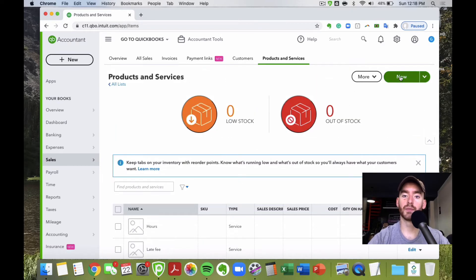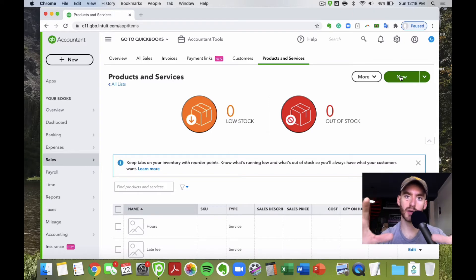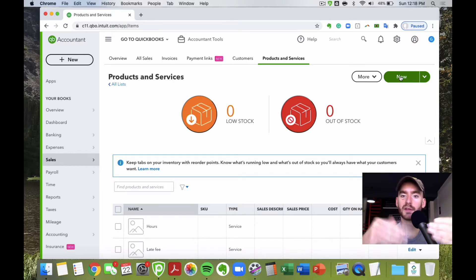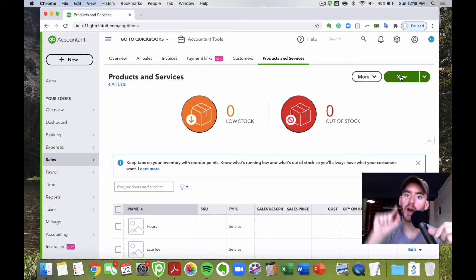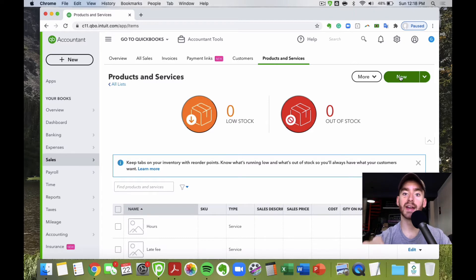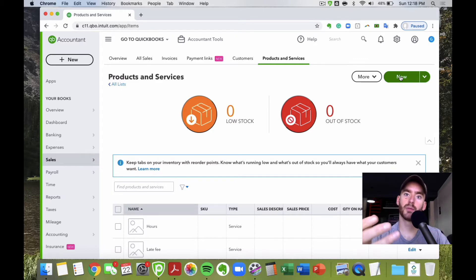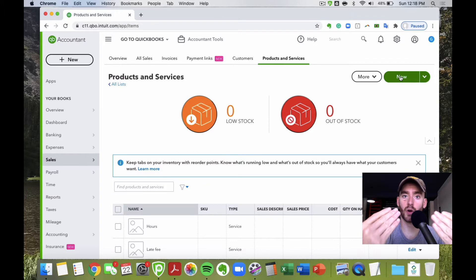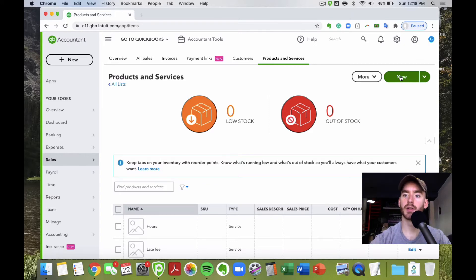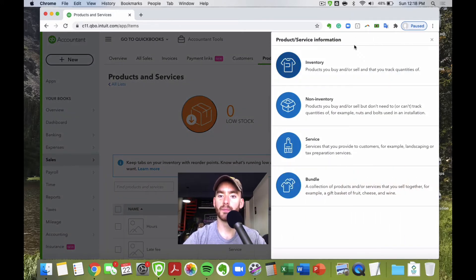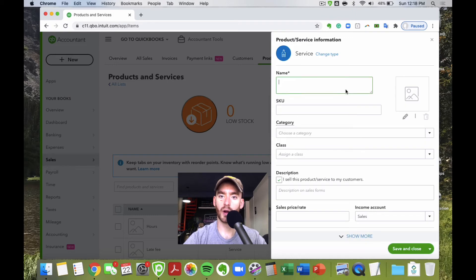Just to fully understand this: the buckets we just created in the chart of accounts are where the income goes whenever you sell a particular product or service — into your profit and loss income account. What we're creating now are the actual individual products and services — the options that show up when you create a new invoice or sales receipt for a customer.